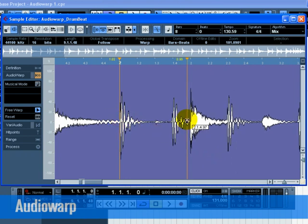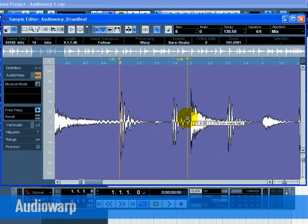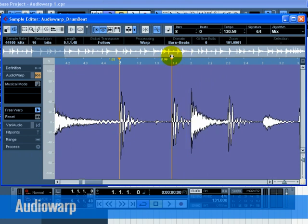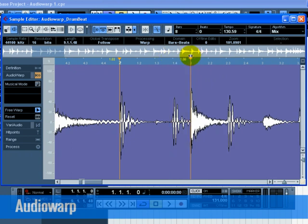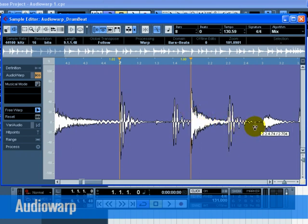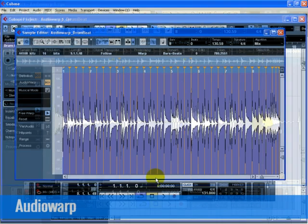If you make a mistake, you can move the Warp tab to any position by clicking on it in the time ruler. If you add too many Warp tabs, you can erase them by clicking in the ruler area while holding down Shift.